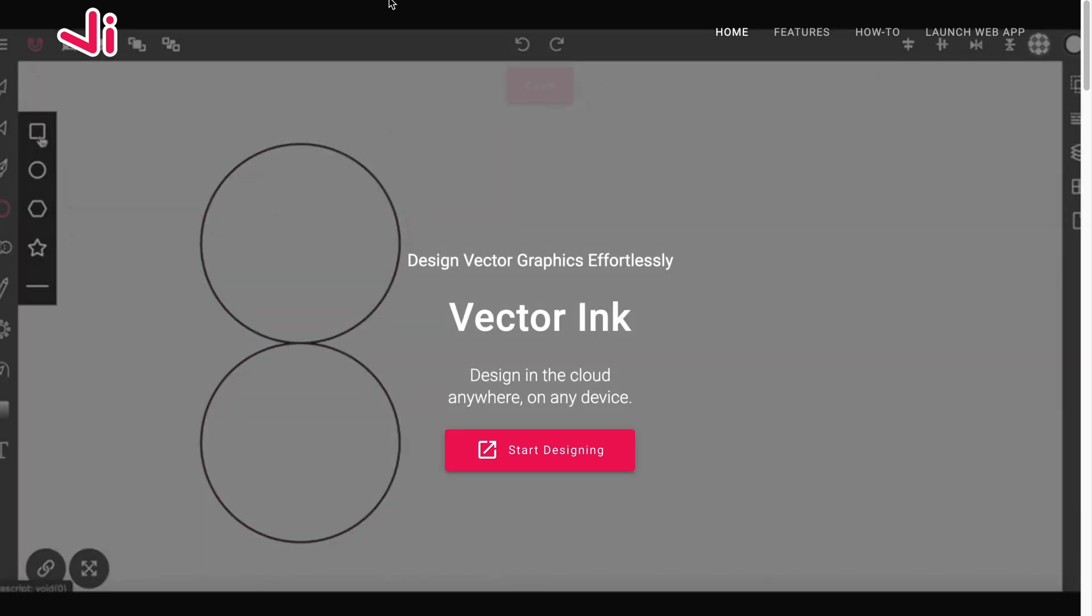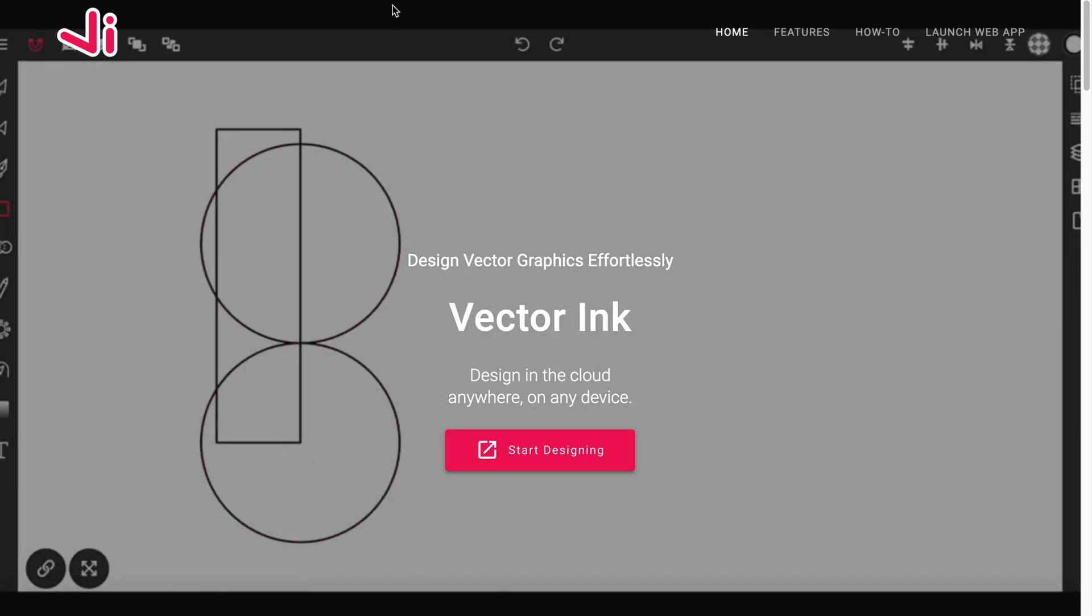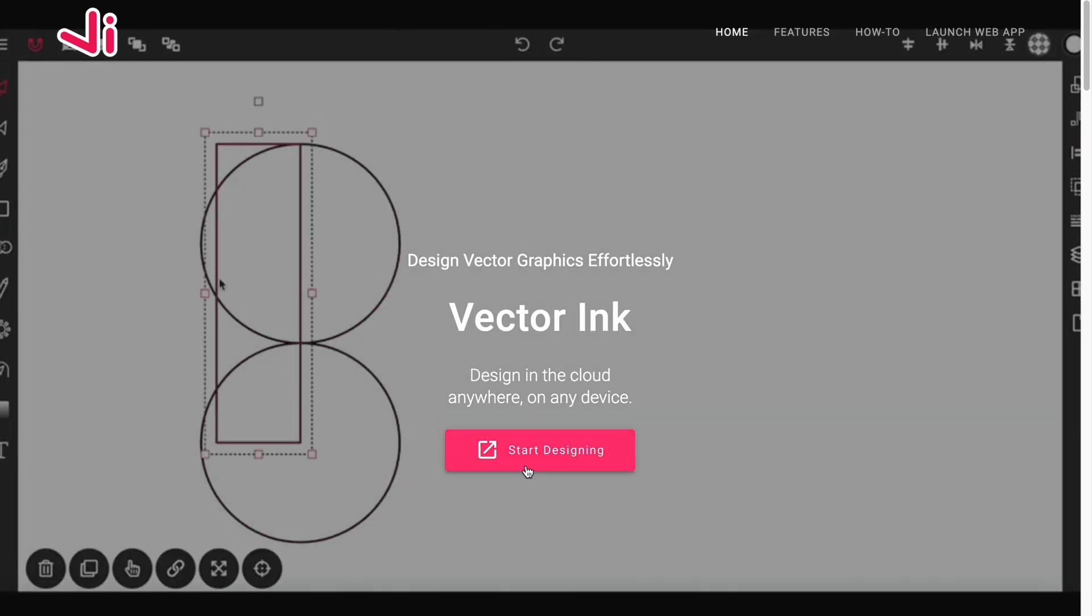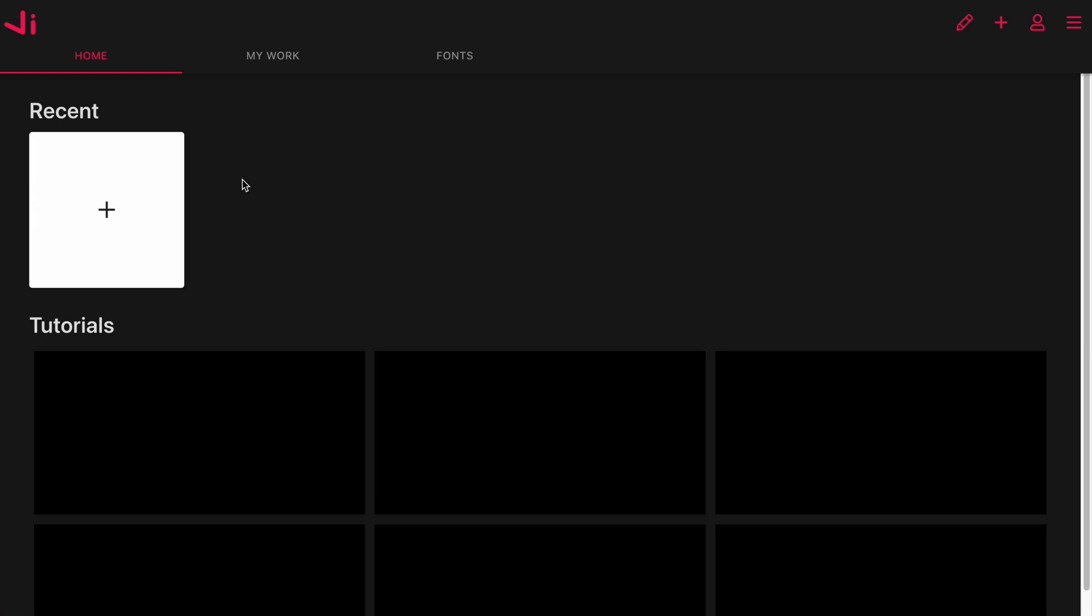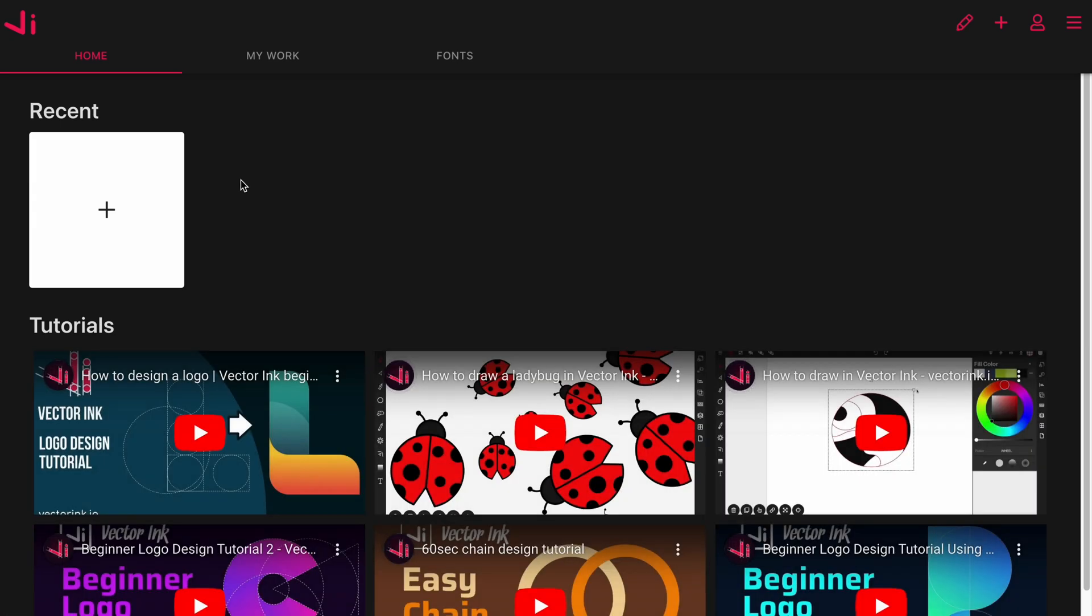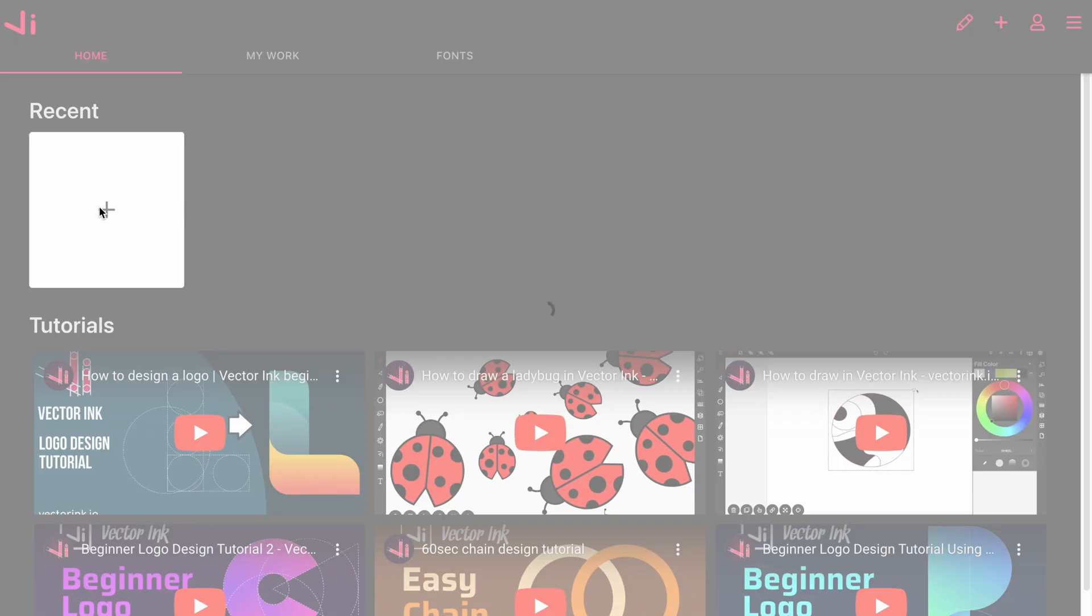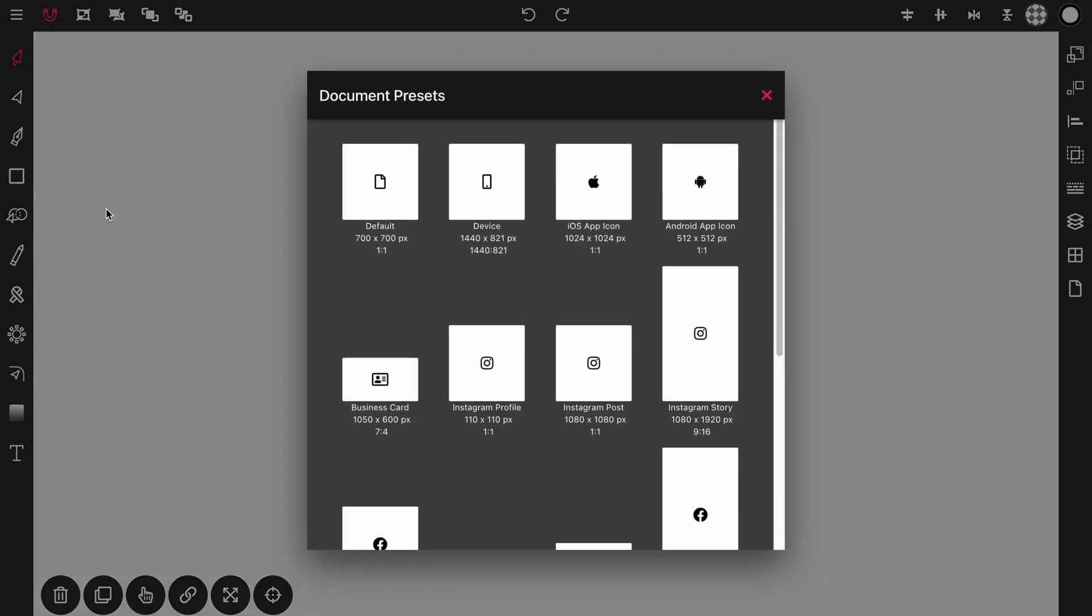So to begin let's click on start designing and that'll bring you into the app. Once you're in the app you can click on new design or if you're logged in click on this plus button to go into the canvas, and then we're going to use the default document size so click on default.